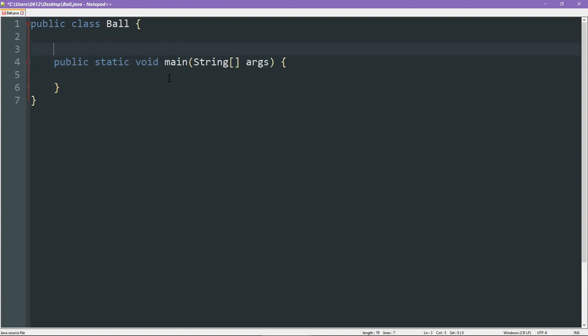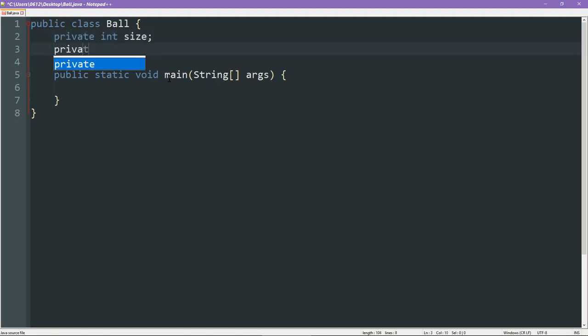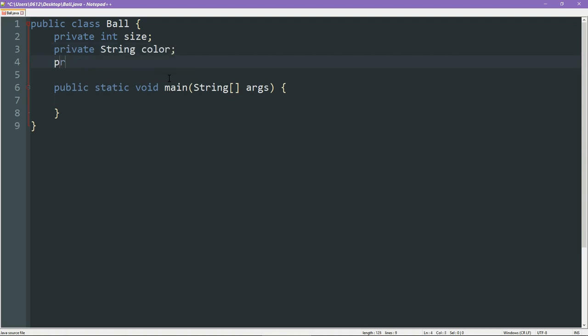What we can do is we can start to build our class. Firstly, let's build our attributes. In this case, our three attributes are size, color, and position. So these are our three attributes.